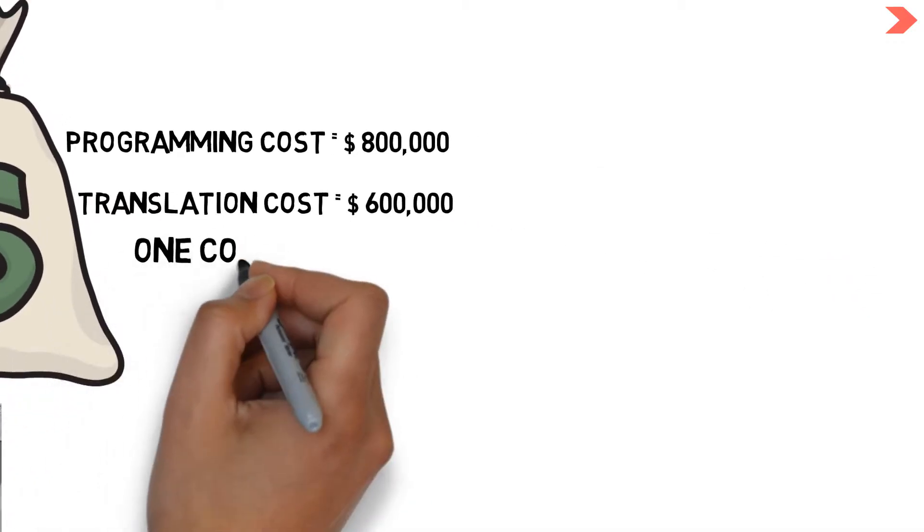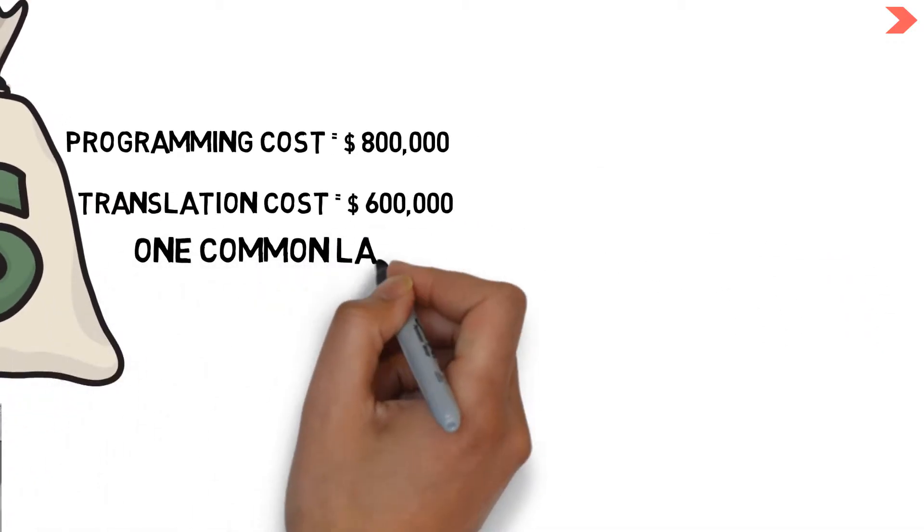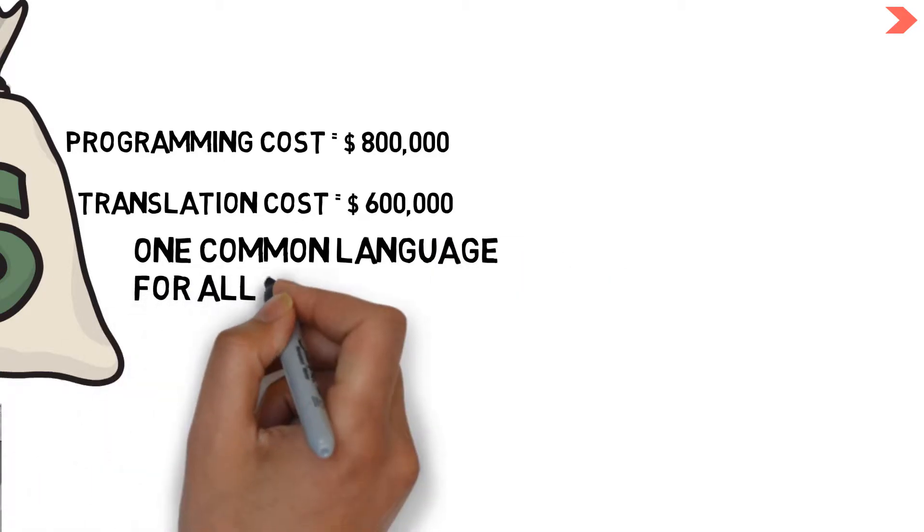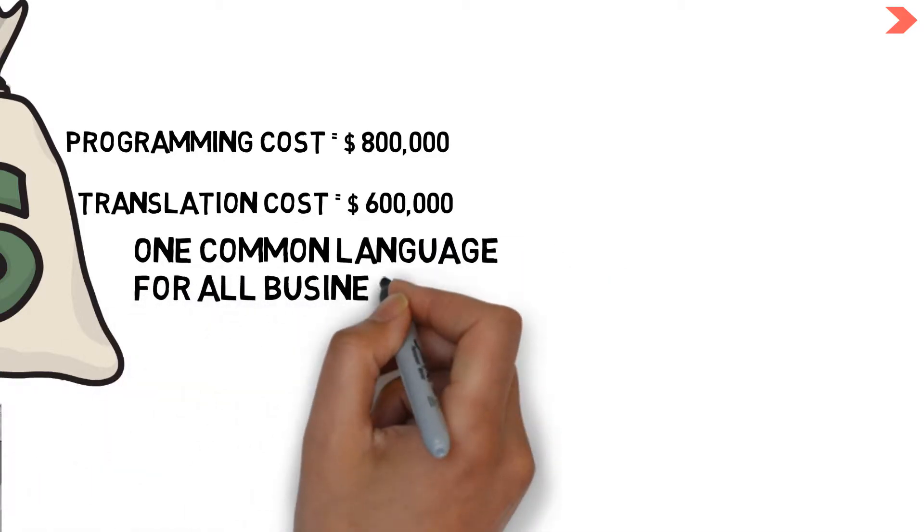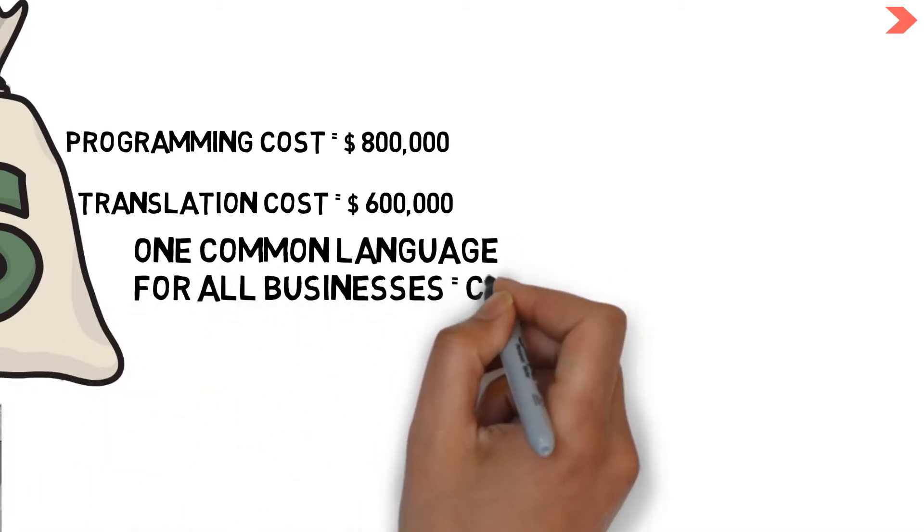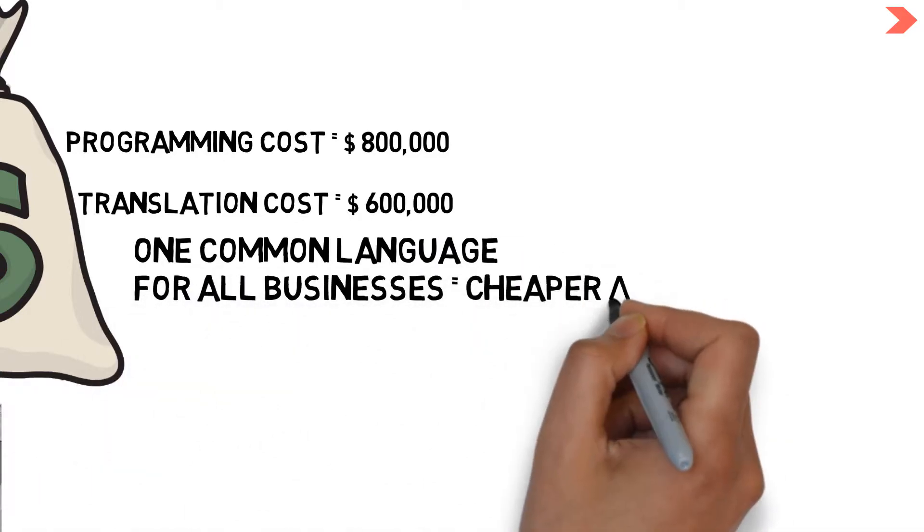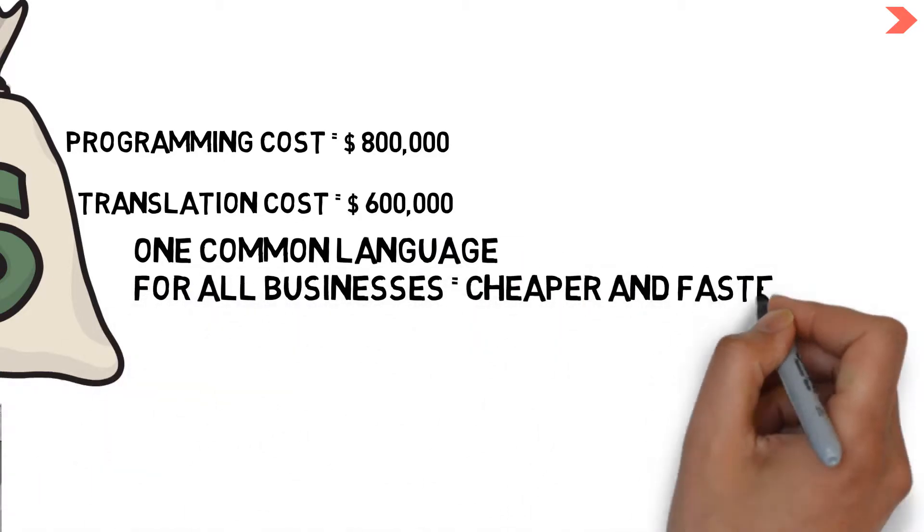The same survey suggested that if a common business-oriented language were used, conversion would be far cheaper and faster.